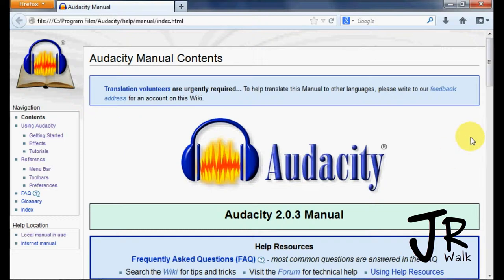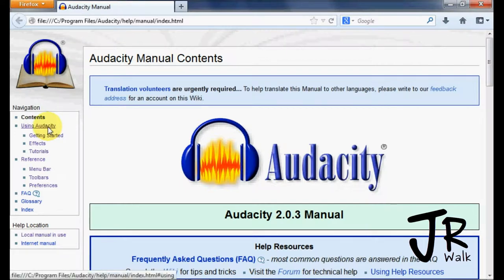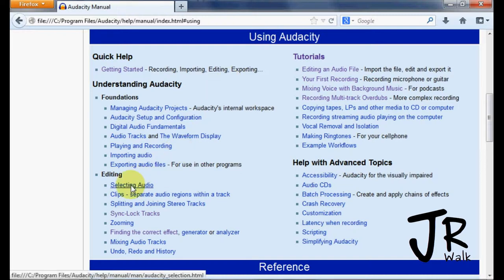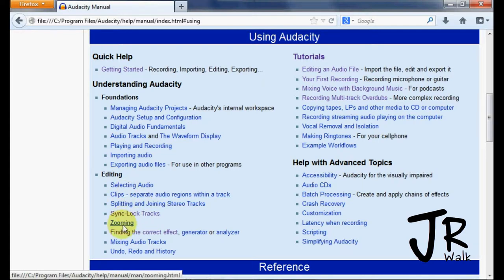This is very complete Help — I enjoy this very much. Using Audacity is one of the things over here. If you go to Using Audacity, it will tell you different things: how to edit, editing things, selecting audio, doing clips, and how to zoom.